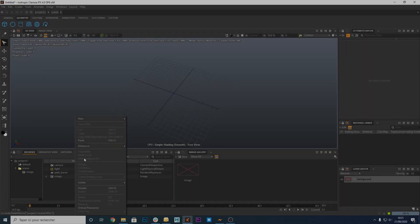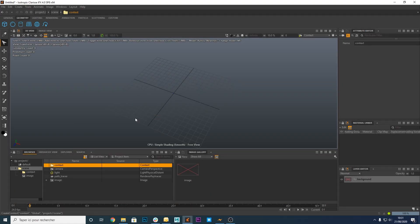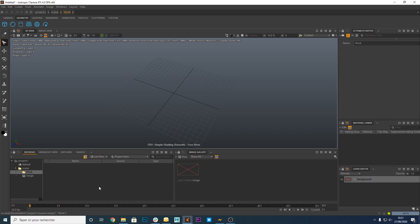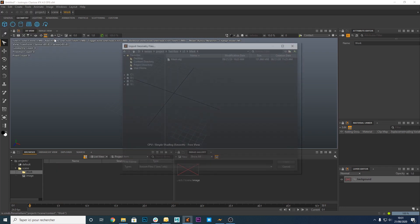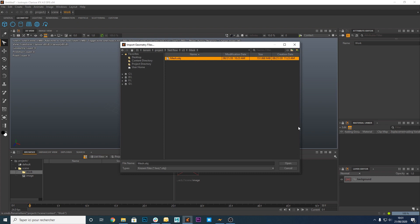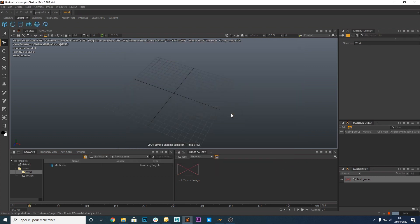Now open Clarisse. Create a new context and rename it. Click on Import Geometry. Select the OBJ file that we have just exported. Don't import the materials.